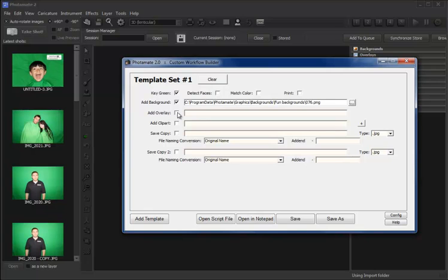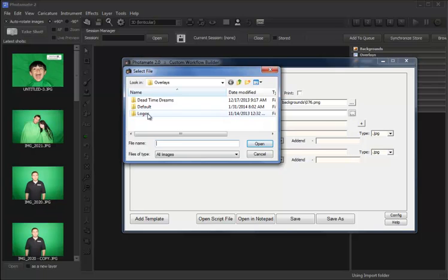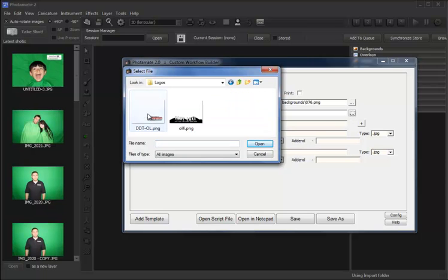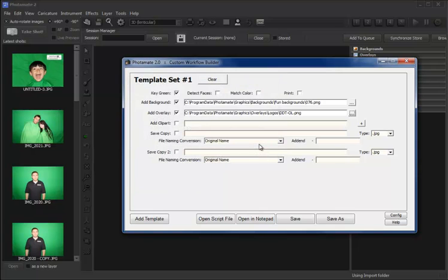Next, we want to add an overlay. Same thing. We browse to our overlays. In this case, we will apply a logo. There's our template set.